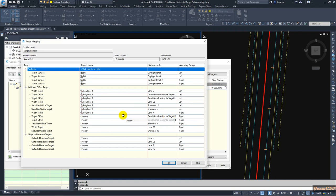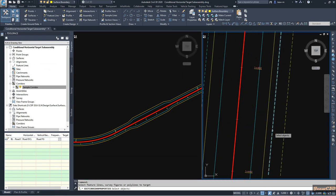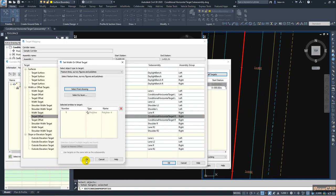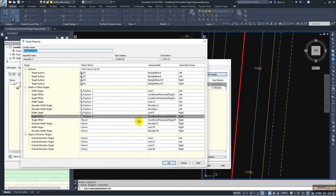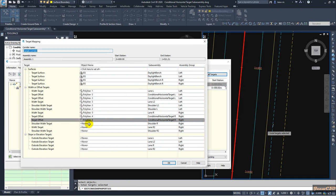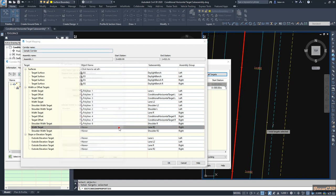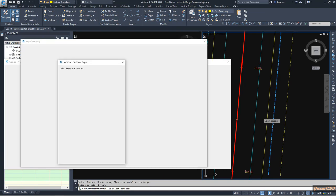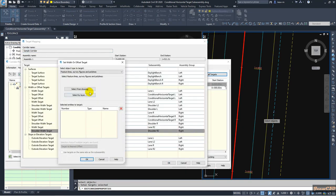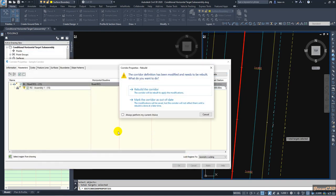My conditional horizontal target for the right side would be for this lane. I go to the other viewport and select this lane, click OK. The target not found case should use the same lane. Shoulder R should be this line — this is the first target not found shoulder. Shoulder Lane R2 should be this one, and finally Shoulder R2 should be this one. After setting all these parameters, click OK and click OK again to run the corridor.